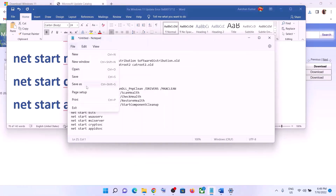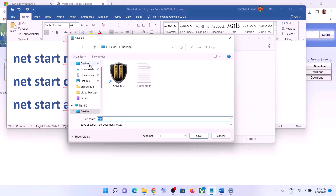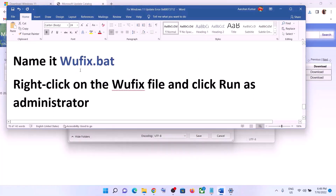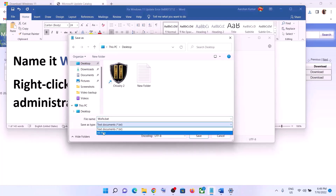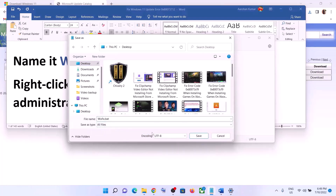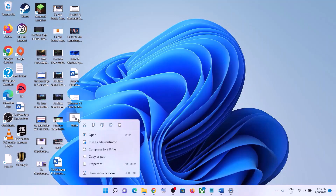Go to File, then click on Save As. Set the location to Desktop and name this file 'wufix.bat'. For Save As Type, select All Files, then click Save. Go to the Desktop — you will see the wufix file there.